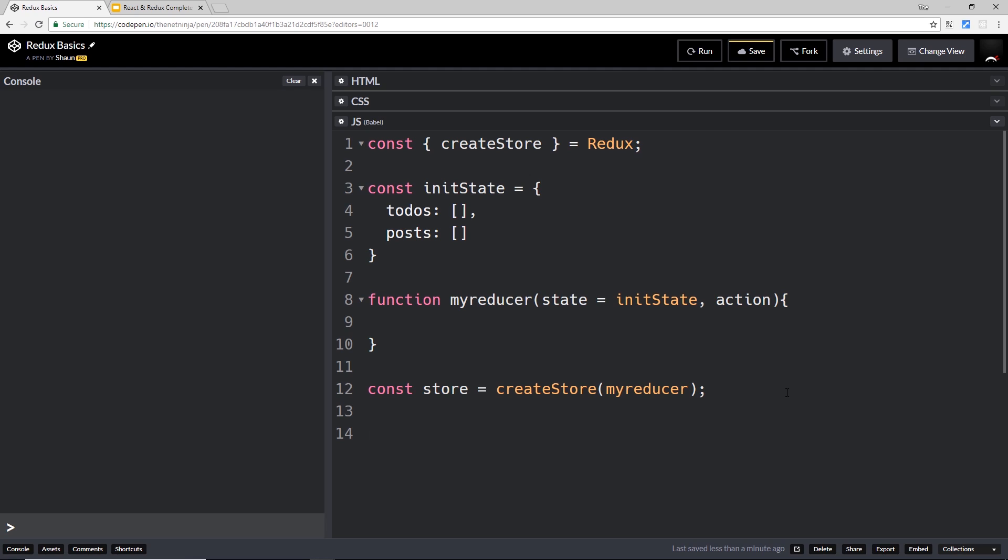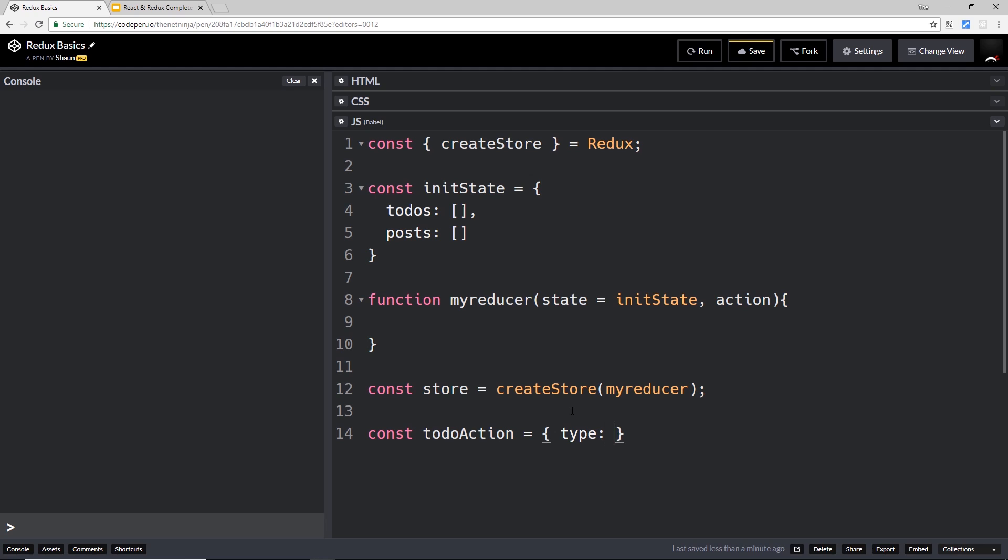For example, let's create a new action here. We'll store this in a constant and we'll call it todoAction. So the idea here is that we're going to add a new to-do using an action. We'll set this equal to a JavaScript object - that's what an action is - and it has a type property.